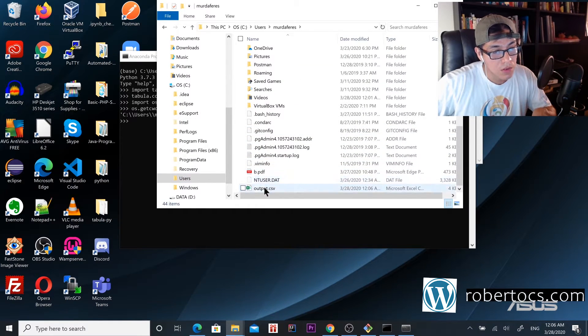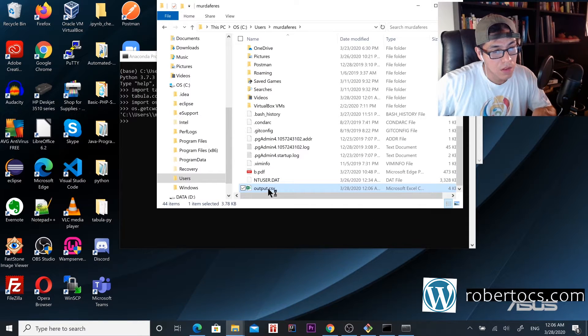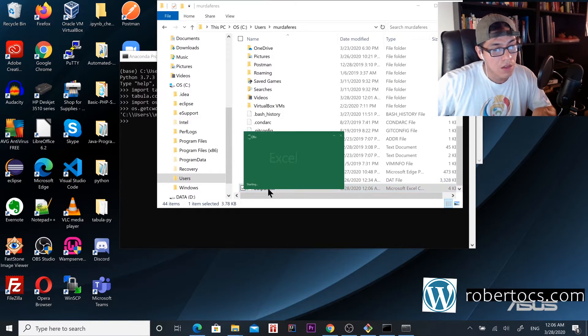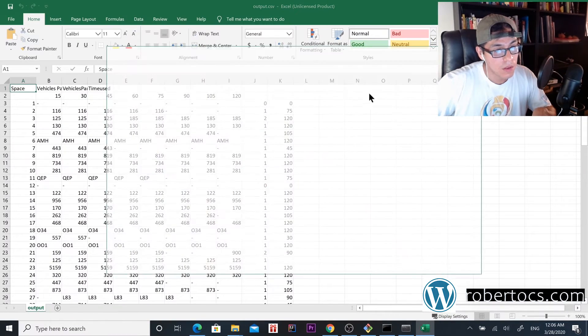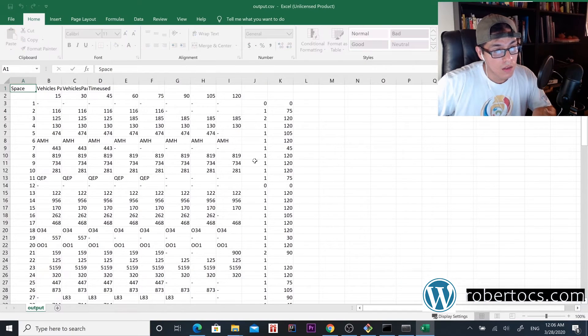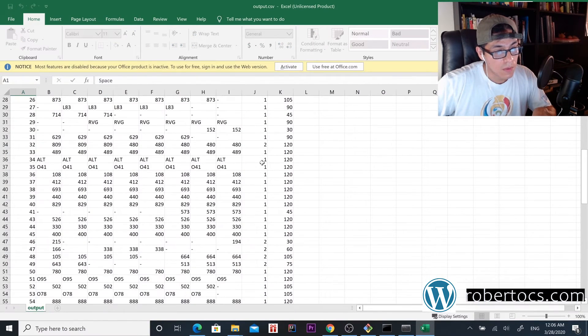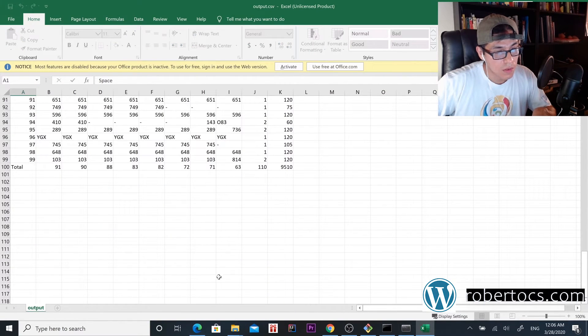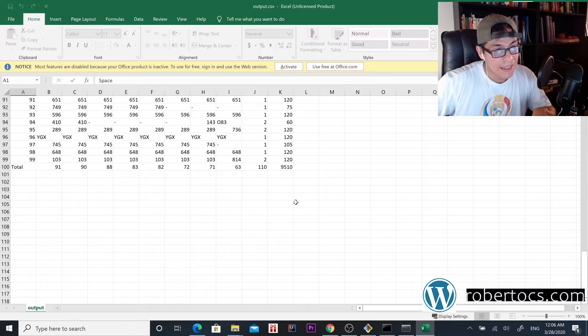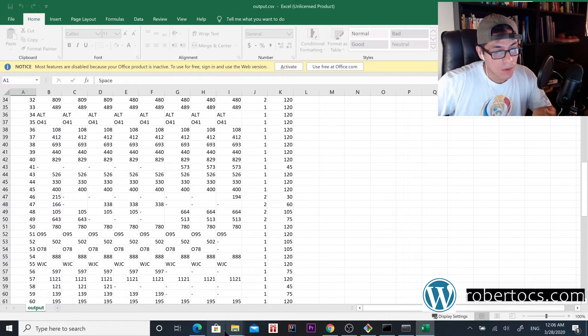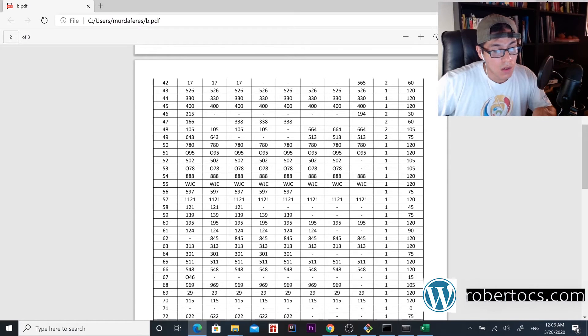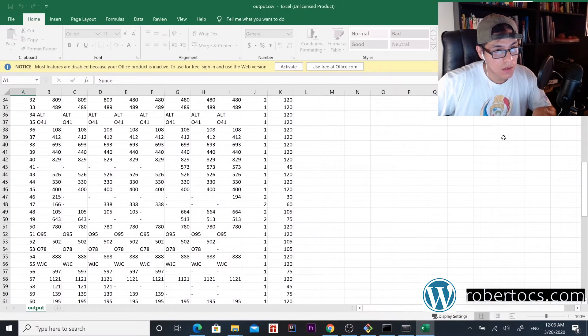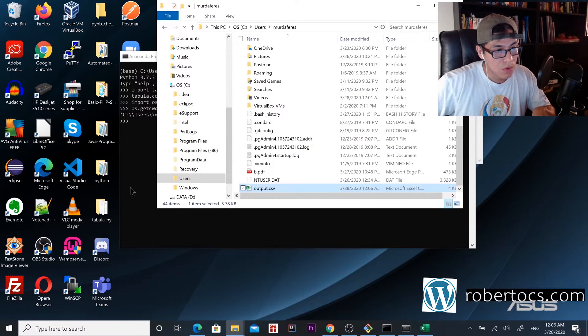As you can see, it got converted. Here is the output file. We're going to open it and you can see that the file converted from PDF to CSV.